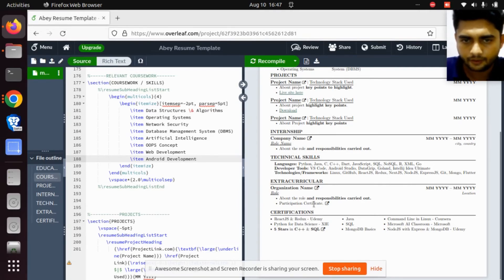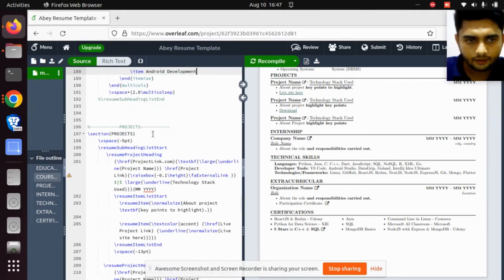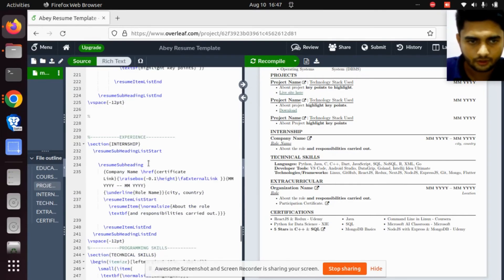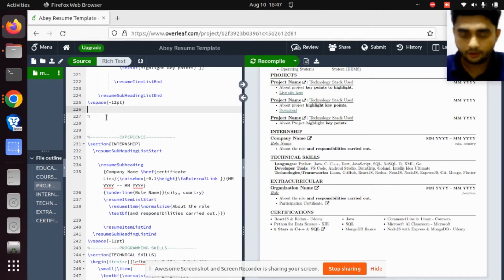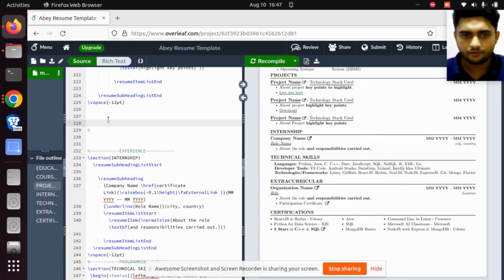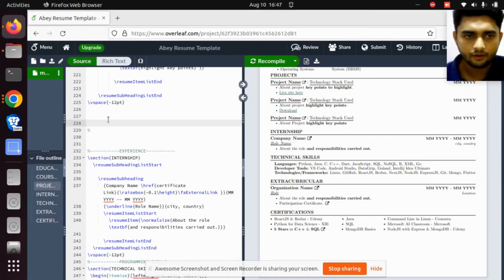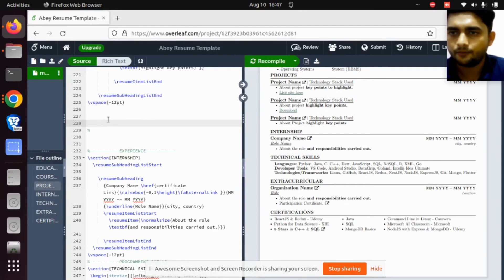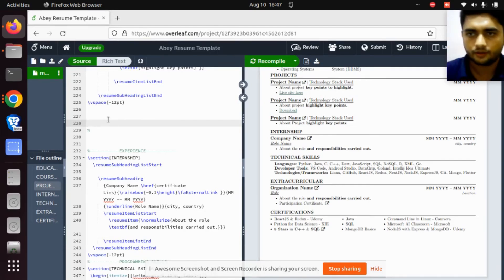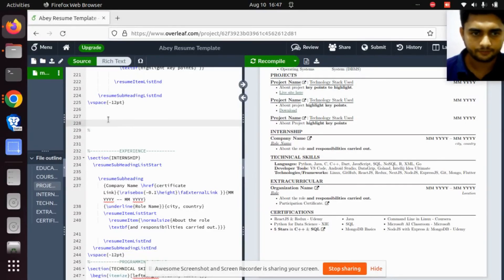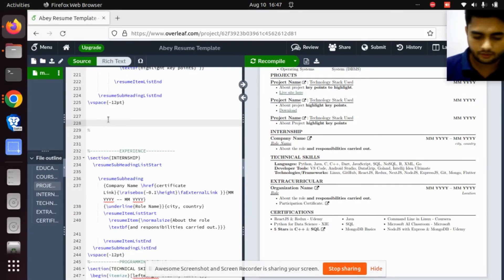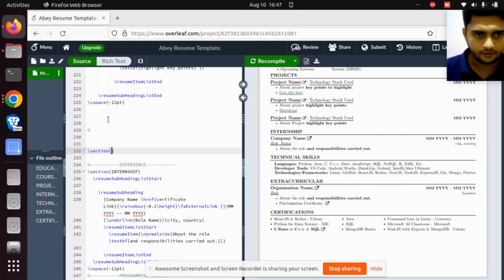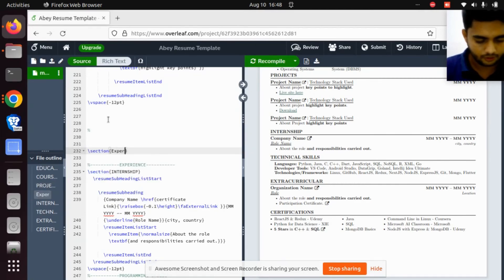I want to add one extra section called Experience. We are not all freshers. If some experienced people or students are watching this video, this is helpful for those who have experience. For creating a section, write section here and write the name Experience.